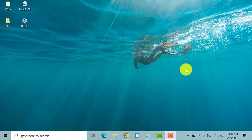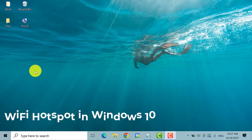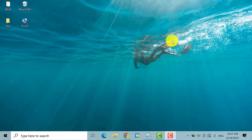Hey guys, welcome back to our channel, the Droid Guy. For today's video we are going to show you how to create a Wi-Fi hotspot on your Windows 10 operating system. This is a straightforward tutorial so let's get started.